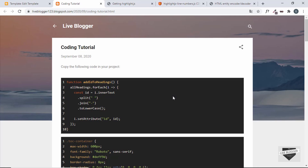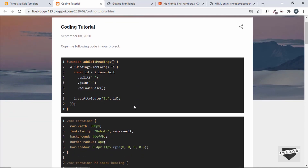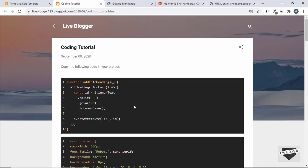This is basically how you display lines of code of a programming language in your Blogger post. That's it for this video. If you liked it, please click the like button. If you have any doubts, ask in the comments below, and subscribe to this channel for the latest updates. Thanks a lot for watching — have a nice day.